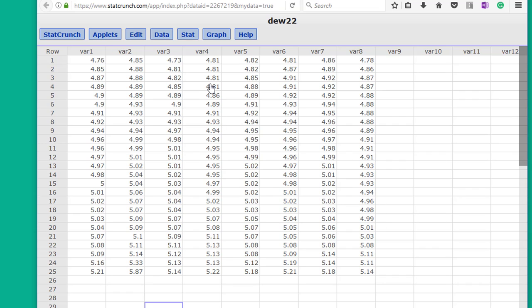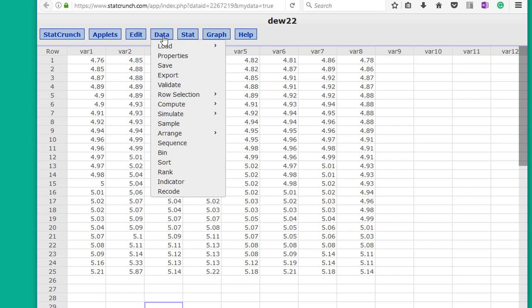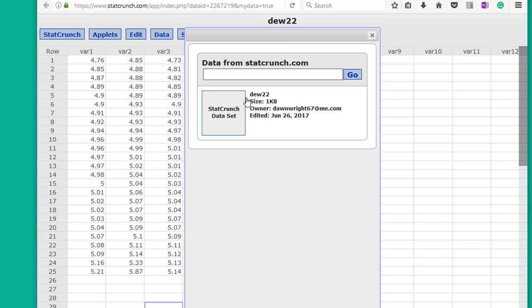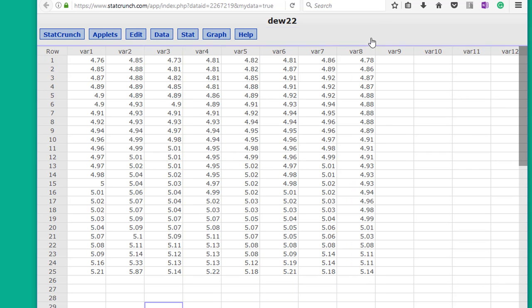When you want to load data that you've saved previously, you just go to data, load, MyData folder, and there is the data that you can load. So you can recover things.